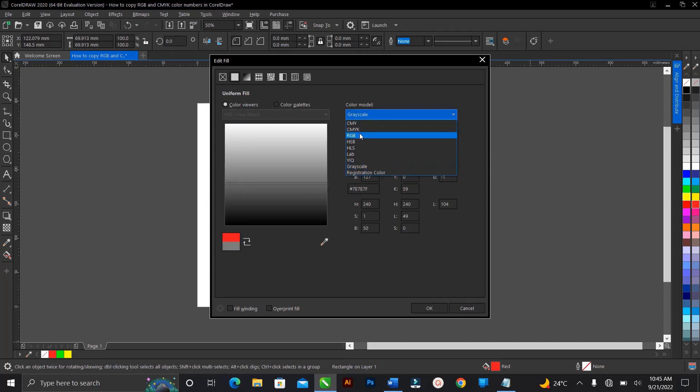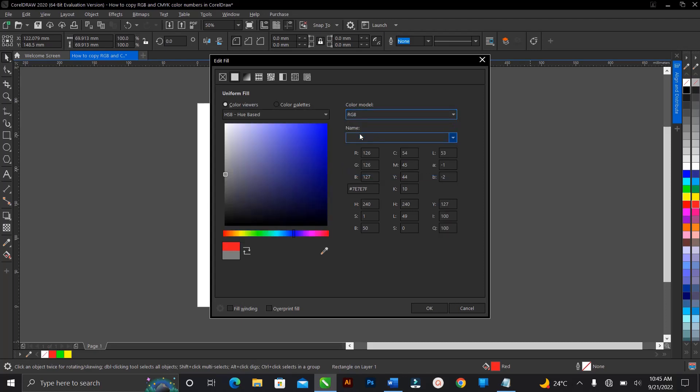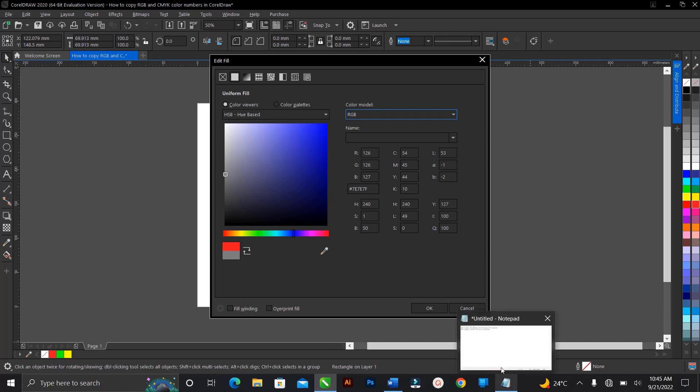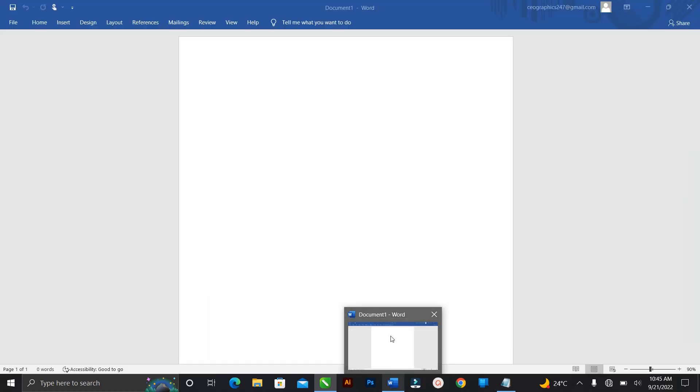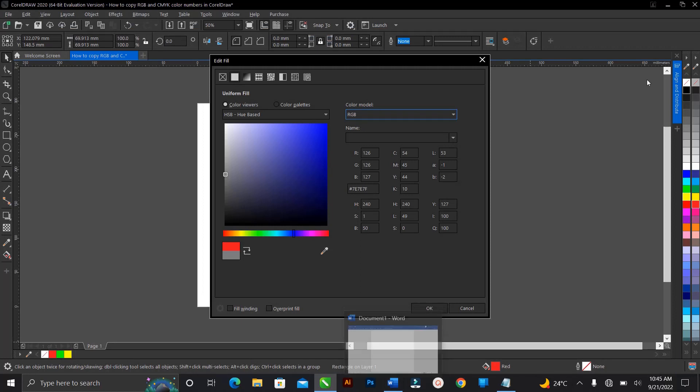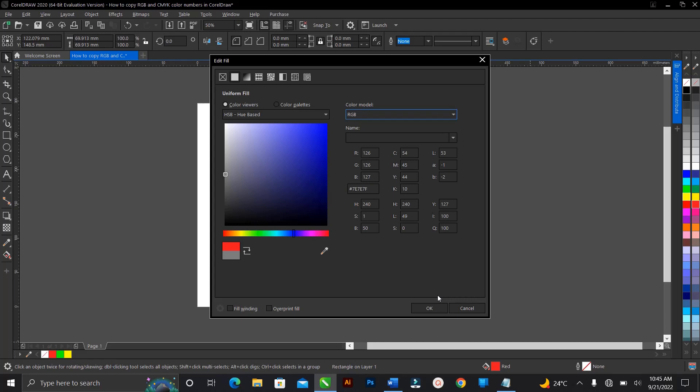So you can copy this and paste on your notepad or you can paste it on your Microsoft Word, whichever one. That is it on how to copy the RGB or the CMYK color code or number in CorelDRAW.